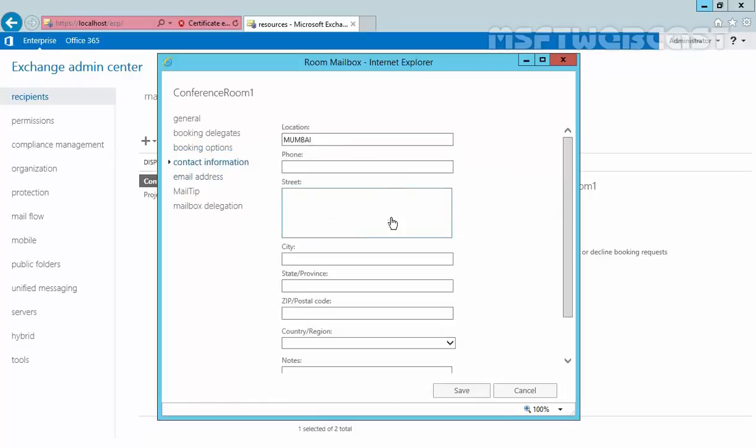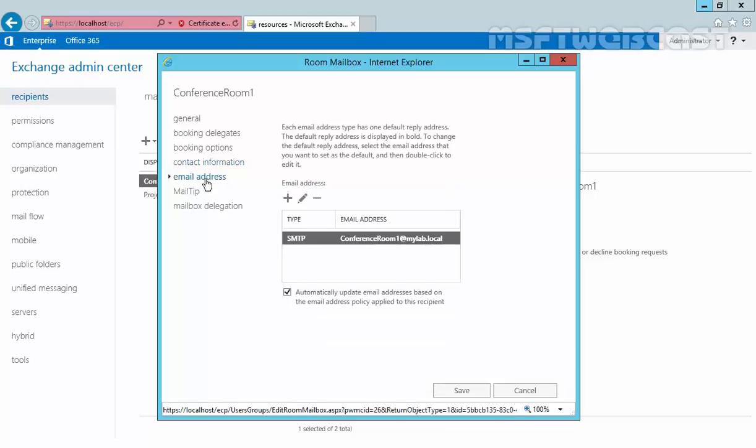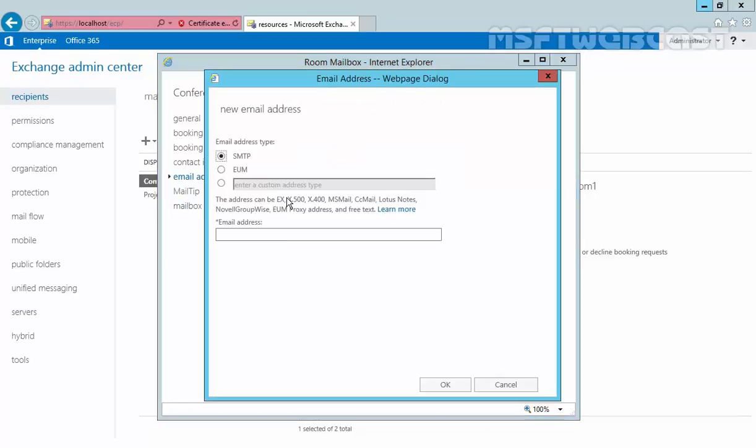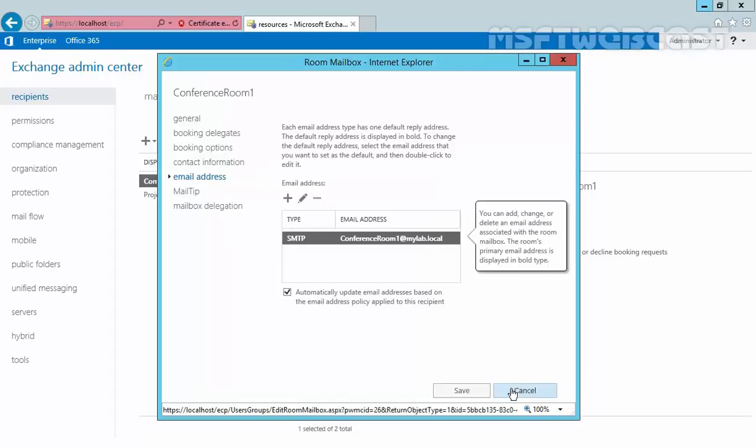Click on Contact Information. Using Contact Information window, you can set up the phone number and address for the resource mailbox. Now next we have Email Address. Using this email address option, we can add SMTP addresses to our room mailbox. We can also add EUM, that means Exchange Unified Messaging, used by the Microsoft Exchange Unified Messaging Service to locate EUM-enabled recipients within an Exchange organization. And you can also add a custom address for our room mailbox. Click on Cancel because we do not want to specify any email address right now.